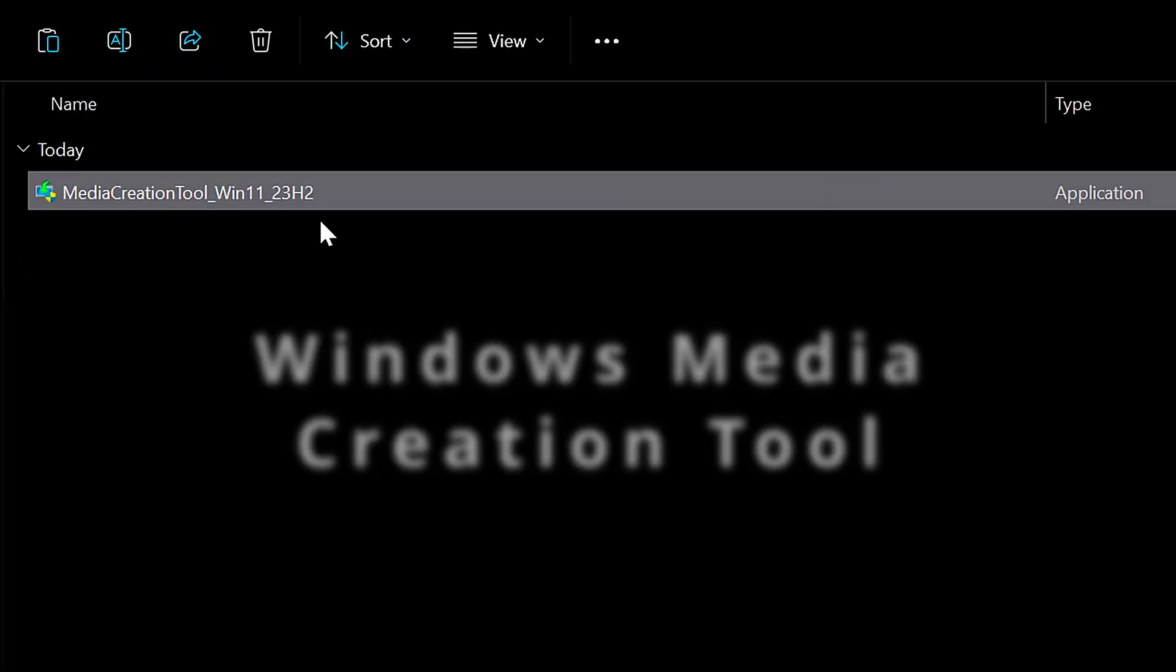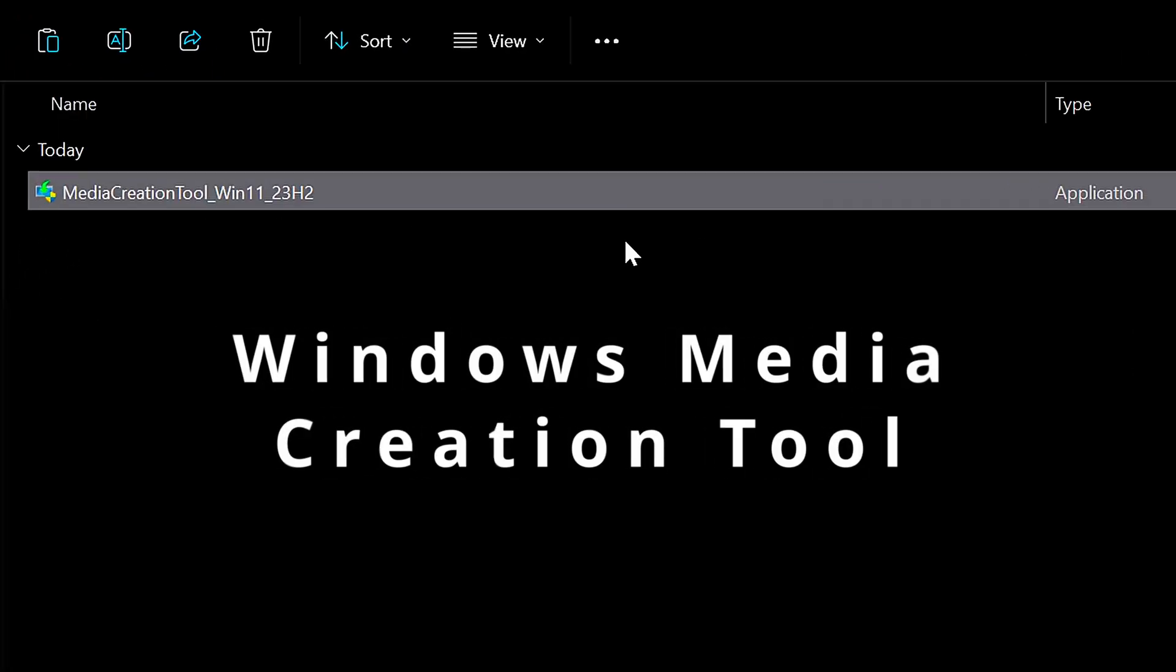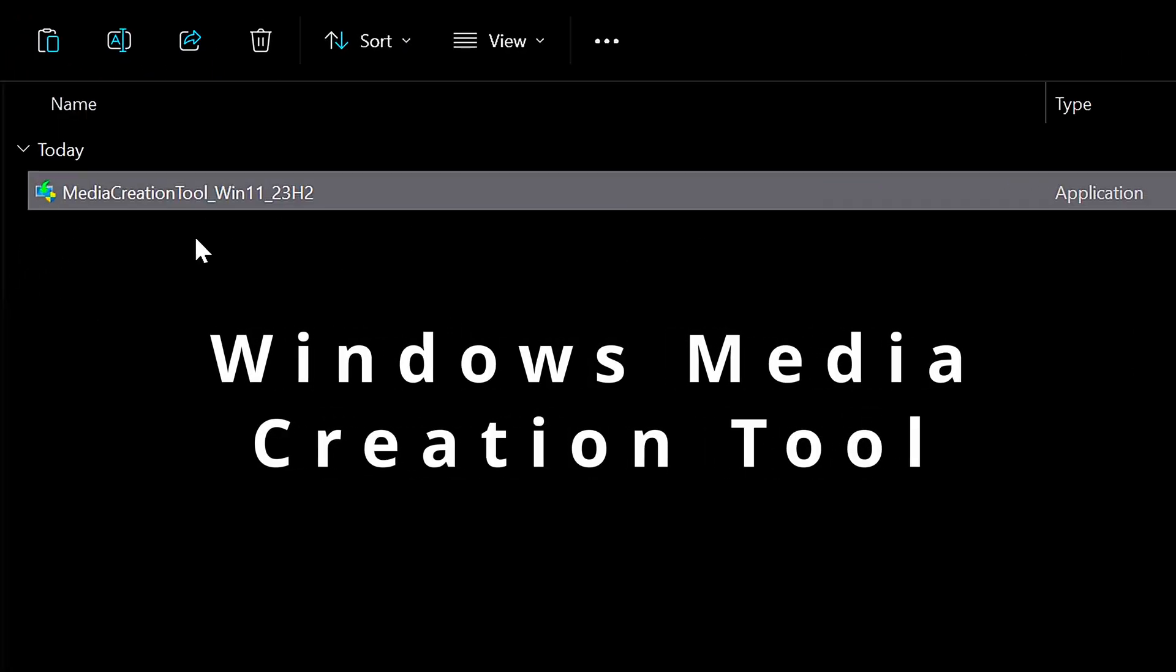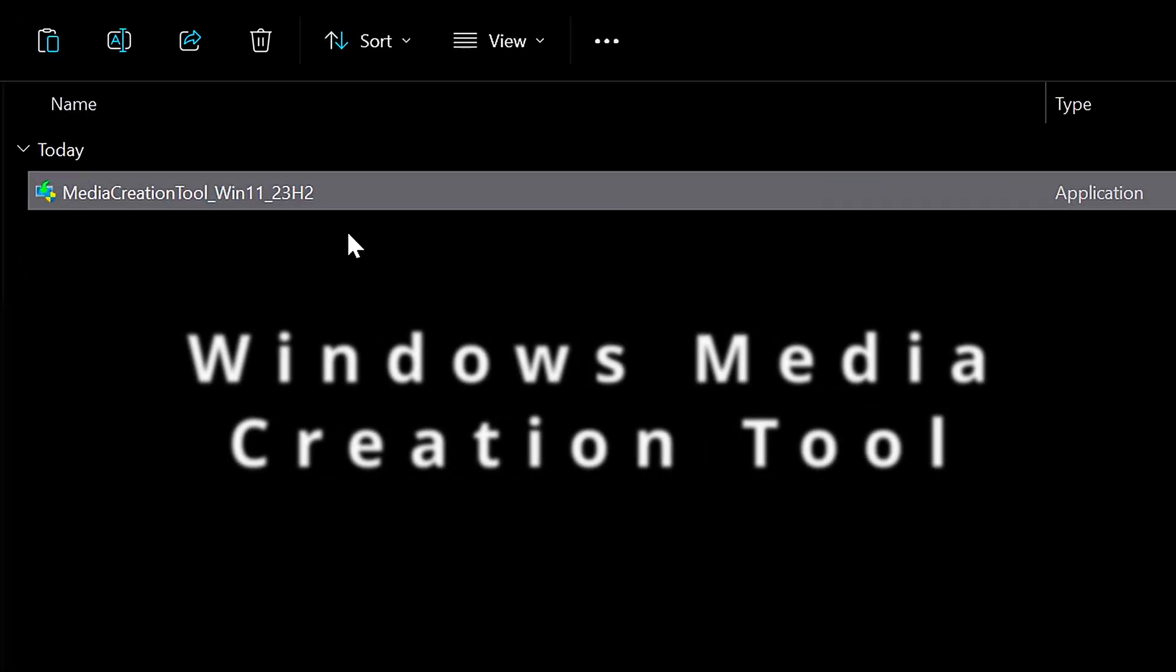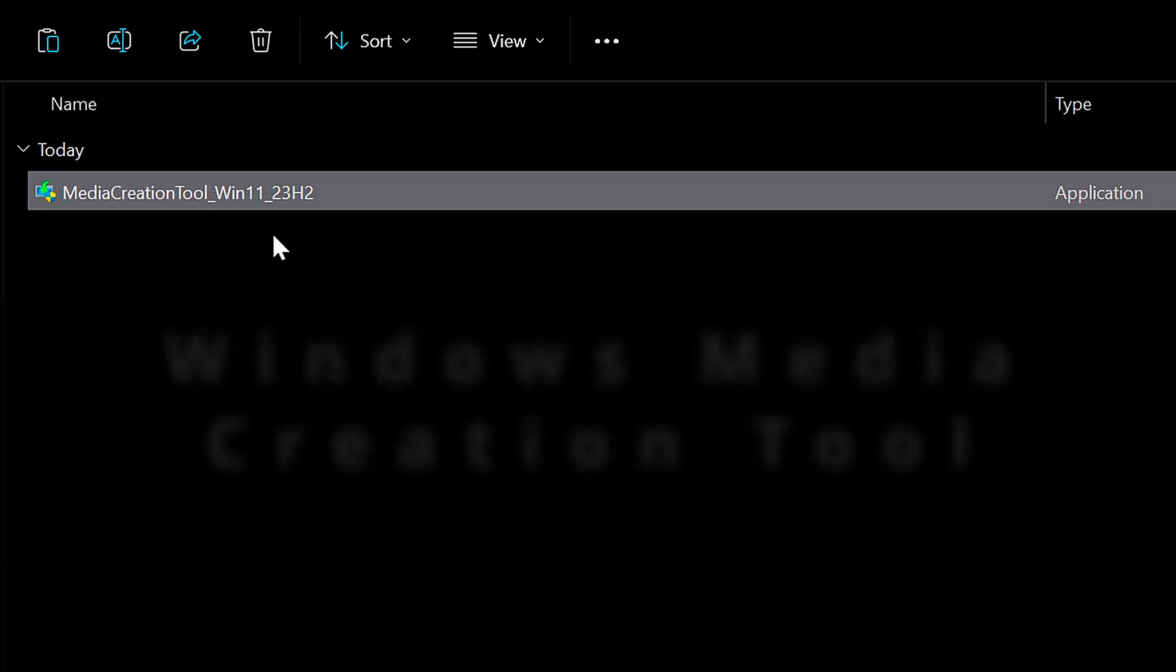That's going to download the Windows media creation tool that lets us create a bootable version of Windows 11 on our USB flash drive.